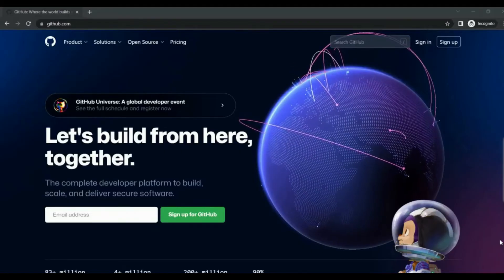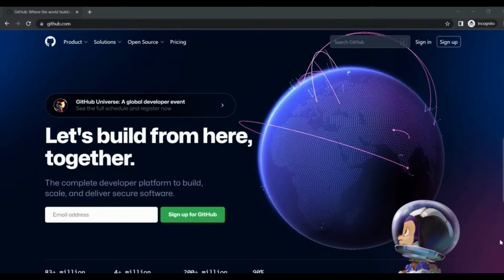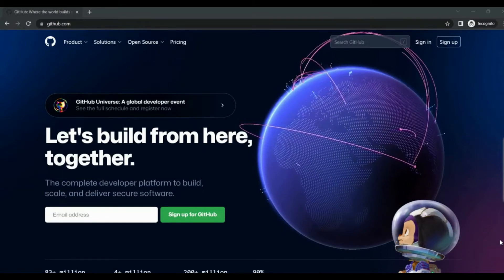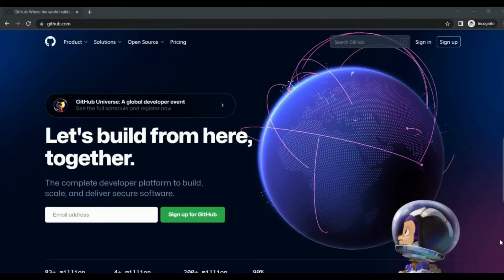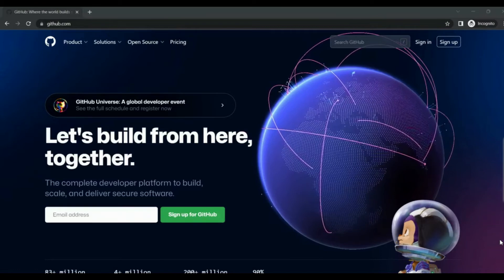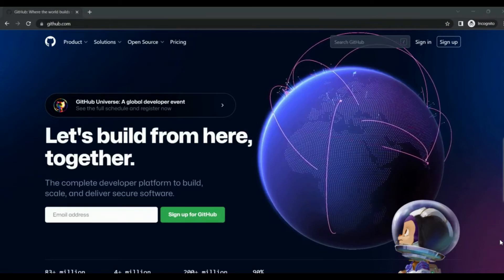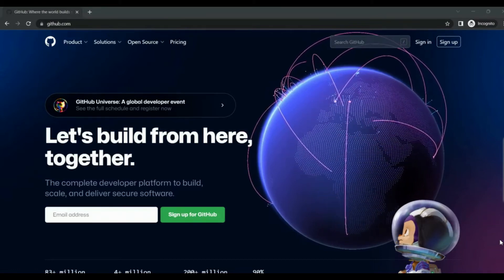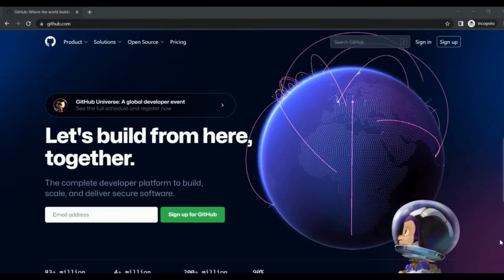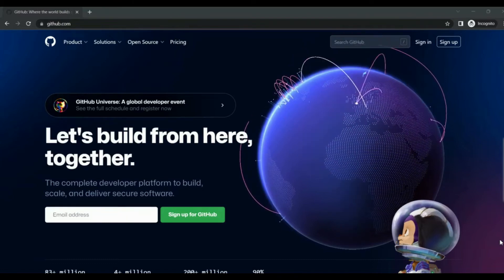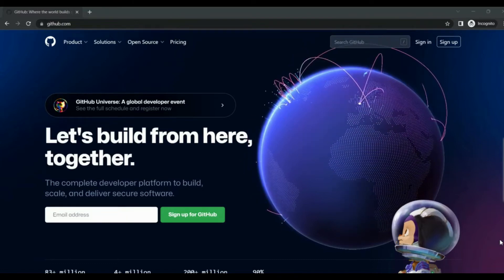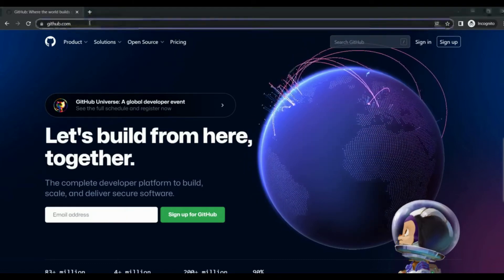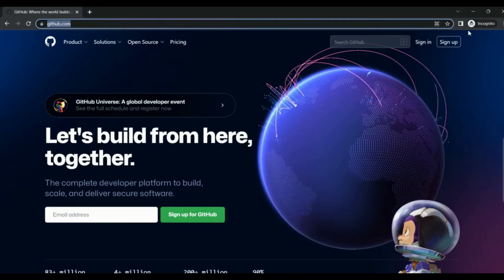Hey guys, welcome back. In this video we'll see how to create a website absolutely free of cost using GitHub Pages. For that, first you have to create an account in GitHub, so navigate to github.com and sign up if you don't have an account.